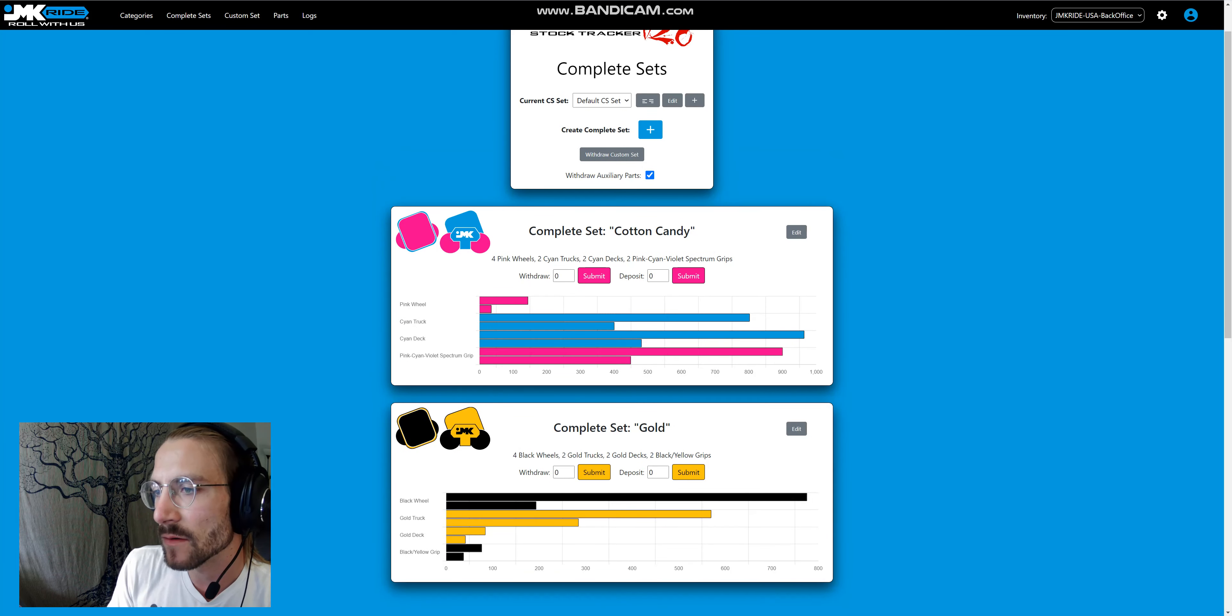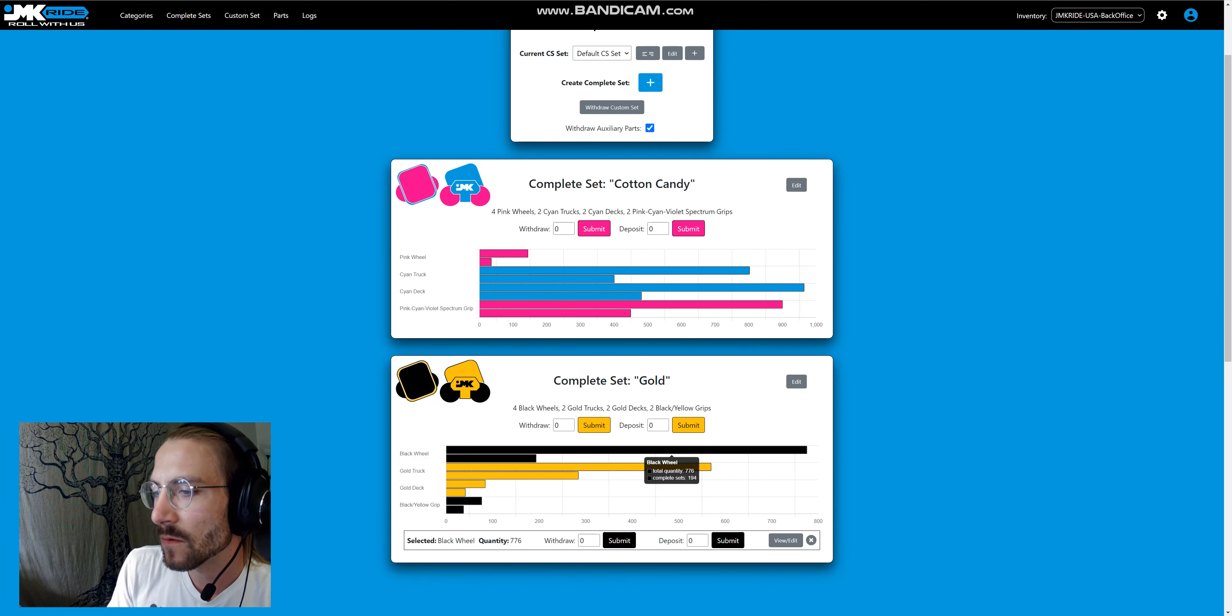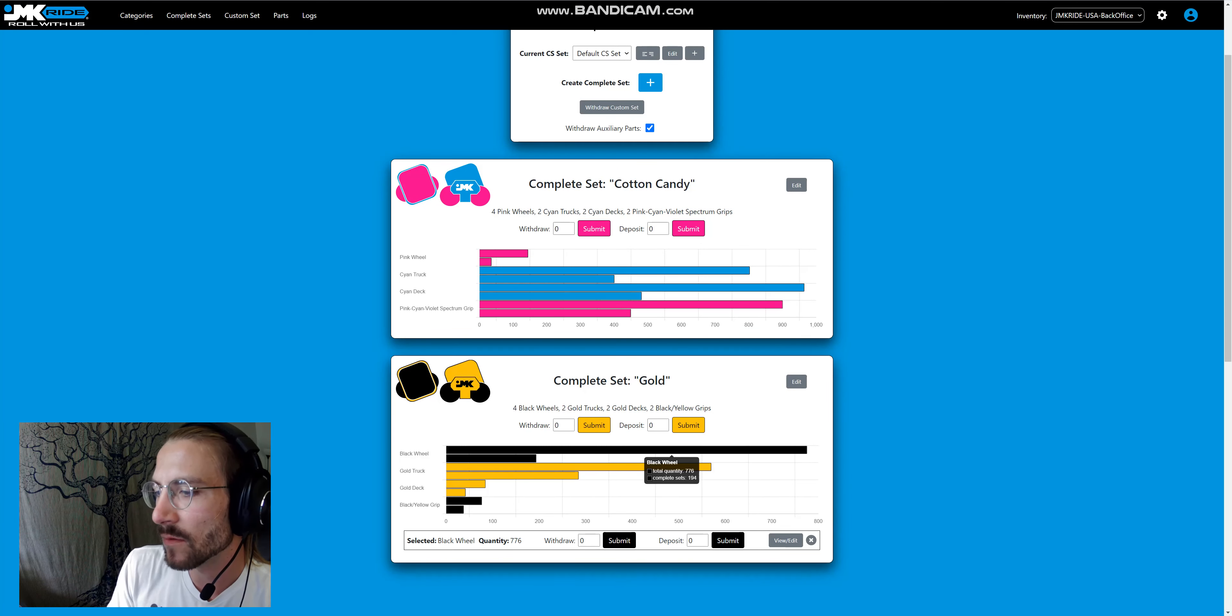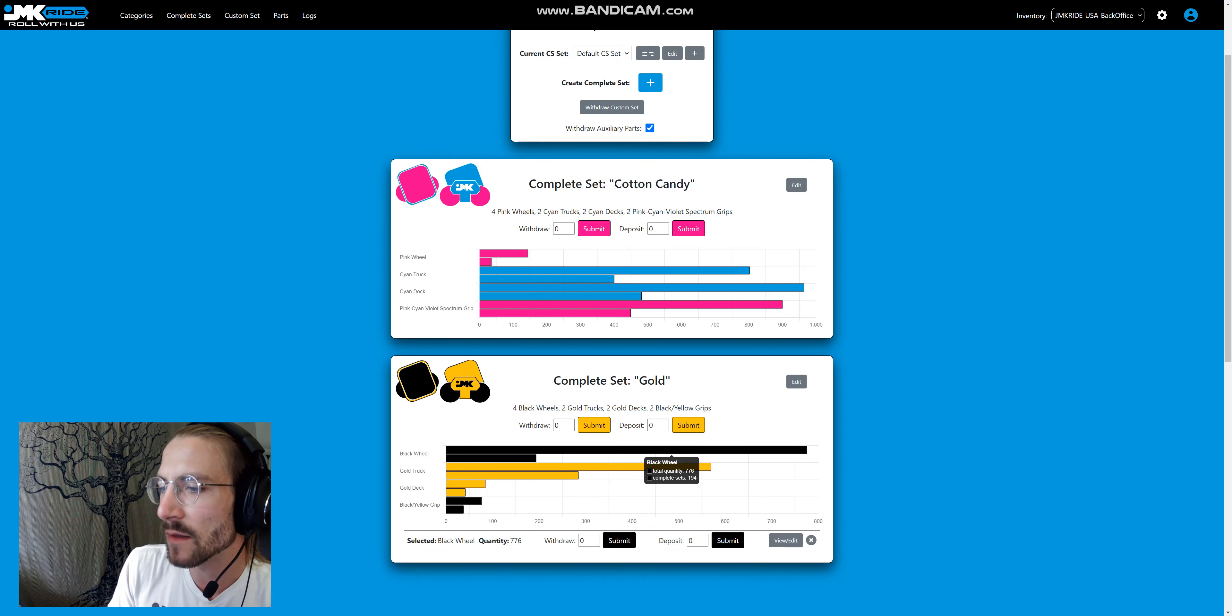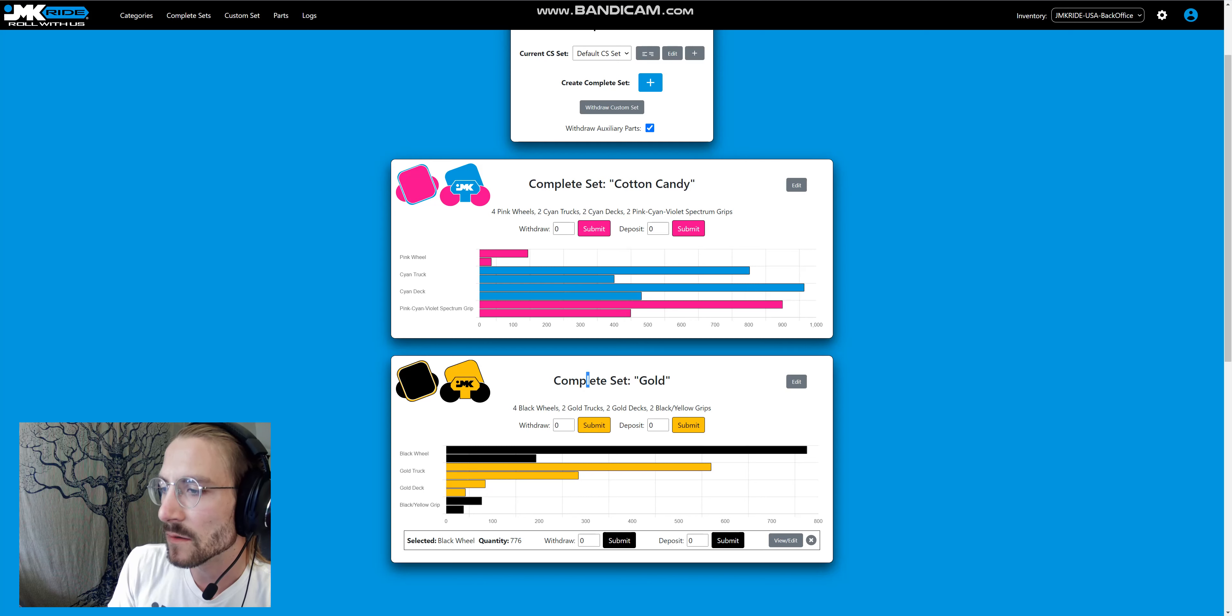Here on these graphs you can see total quantity of parts, as well as that quantity divided by the occurrence of that part. For example, there's four black wheels on this complete set,